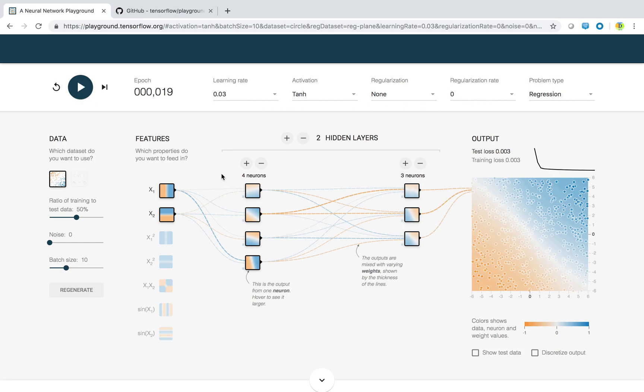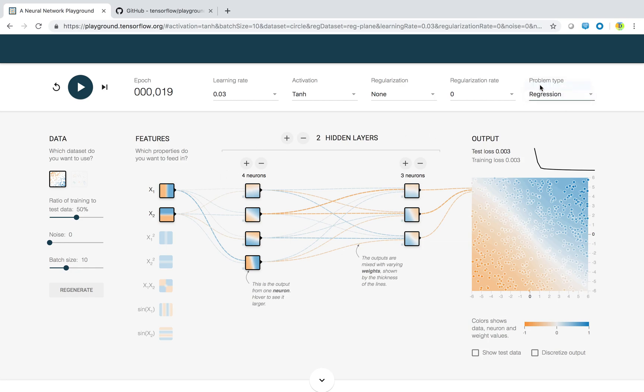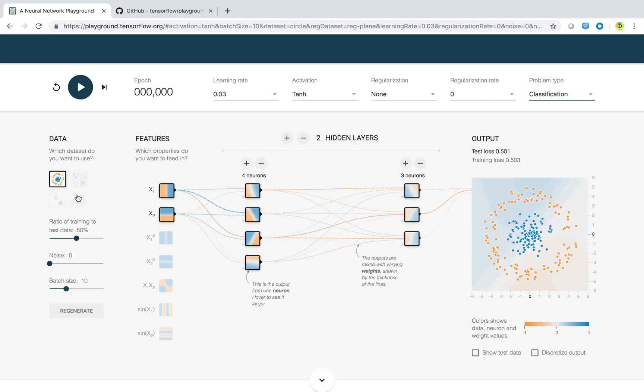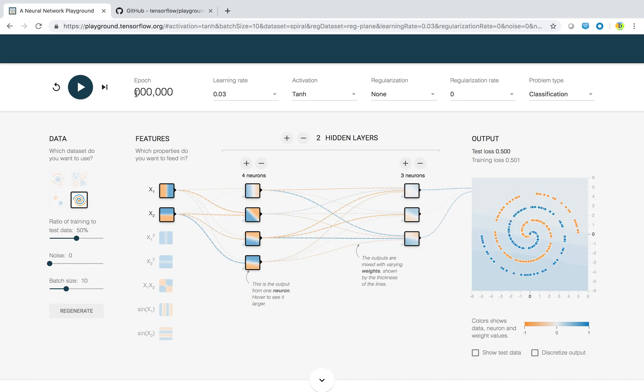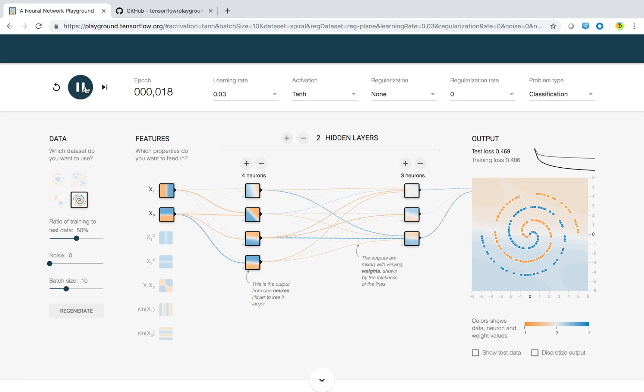This is a quite simple playground. You can come here and play with different combinations of learning rate, activation functions, regularization, and the problem type. You can give different data as an input like this. It will take more time. There are different data sets available. Try it out.